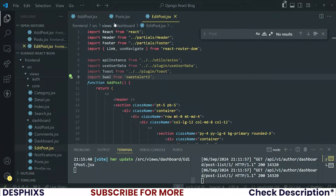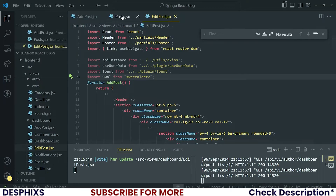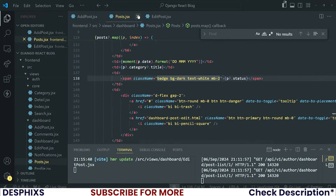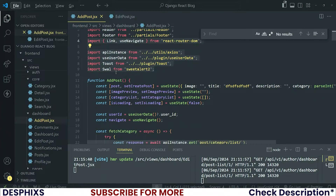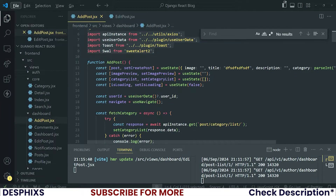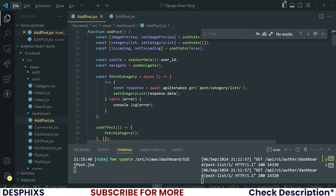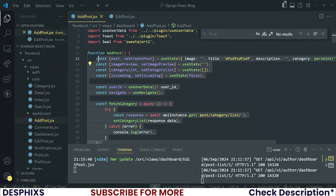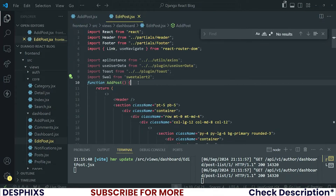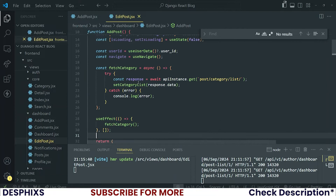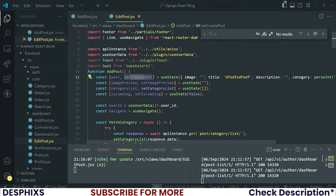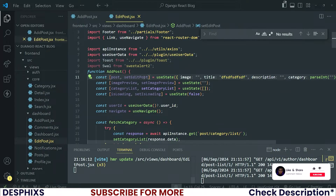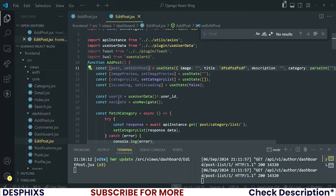There you go. We need a couple of things. For the AddPosts I think I need everything that I had over here — even the fetchCategory, I think I need it. So I'm going to take all the way from here to here and just paste it down here. Change up a couple of things: instead of createPost it should be setEditPosts. Image preview, category list, isLoading — all remains the same. UserId, navigate.